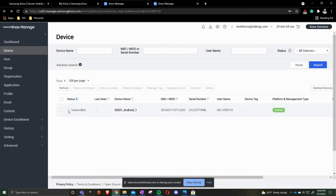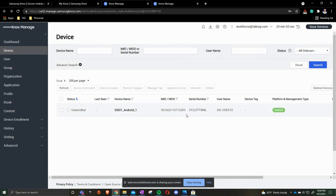Refresh the page. Now it shows that there's no last seen, says that it's unenrolled, still says SIG01, still shows this specific IMEI. The reason why we don't do anything at this point, we want to make sure that the device itself has factory wiped.